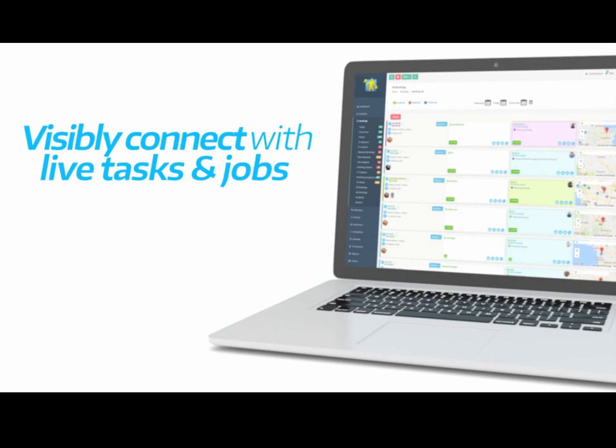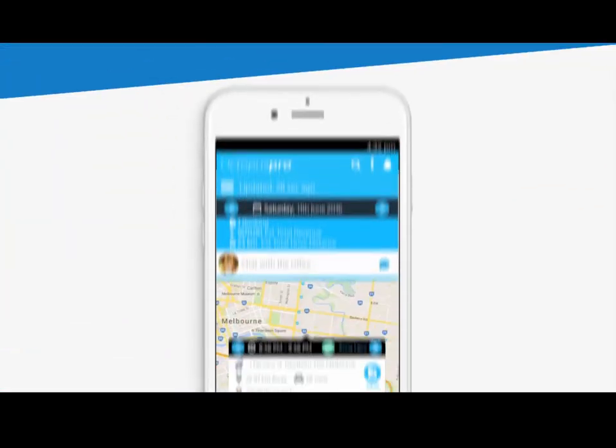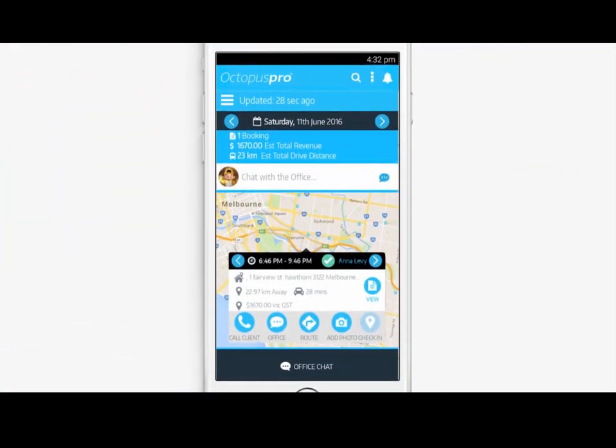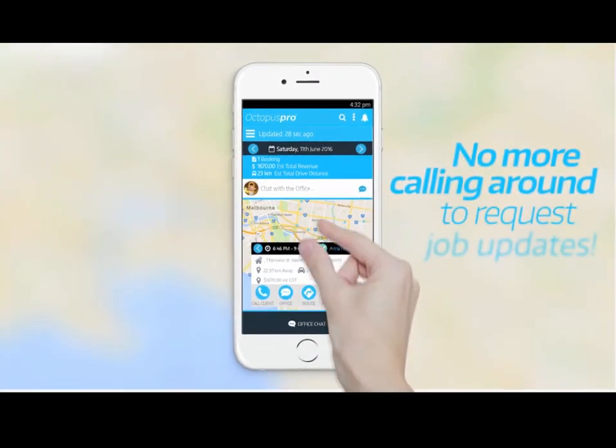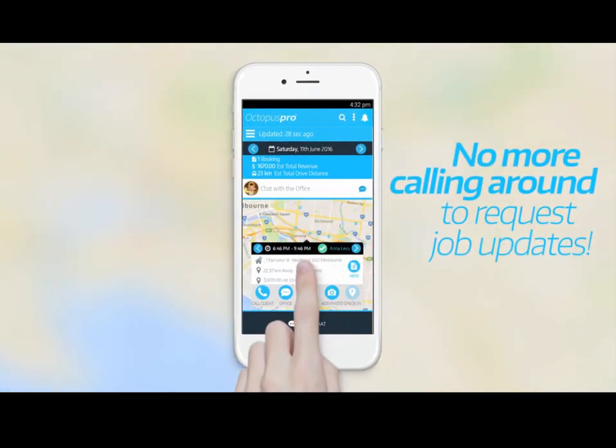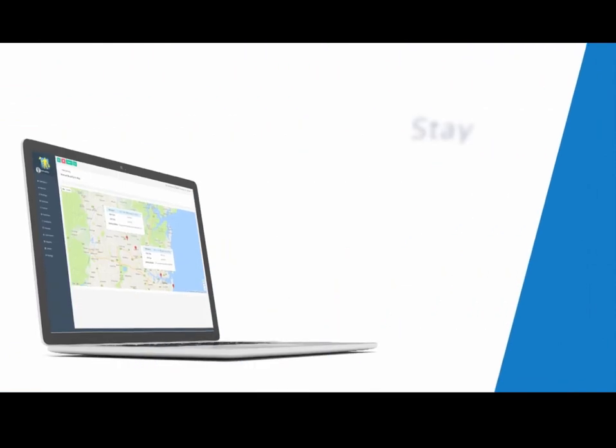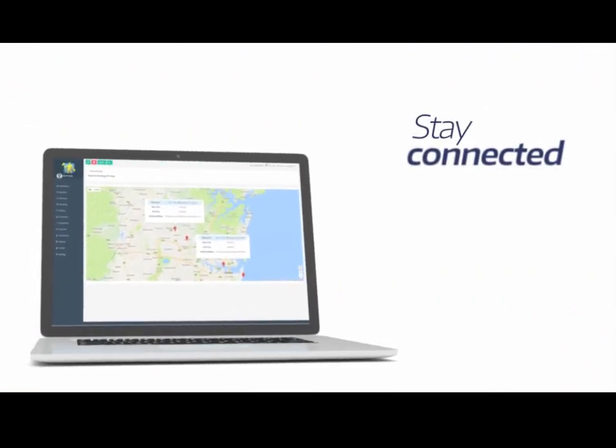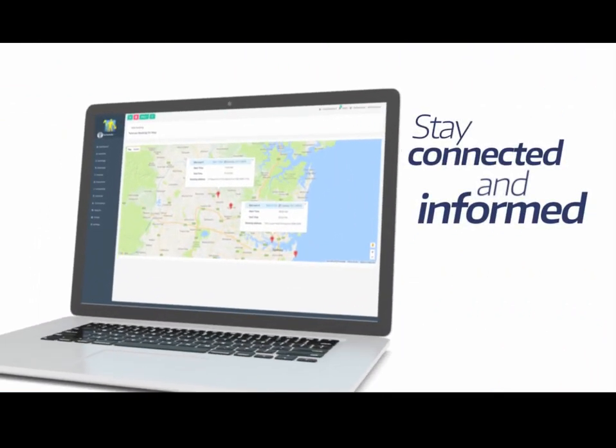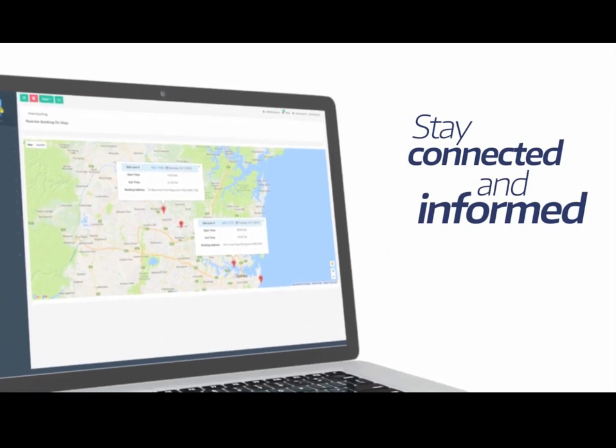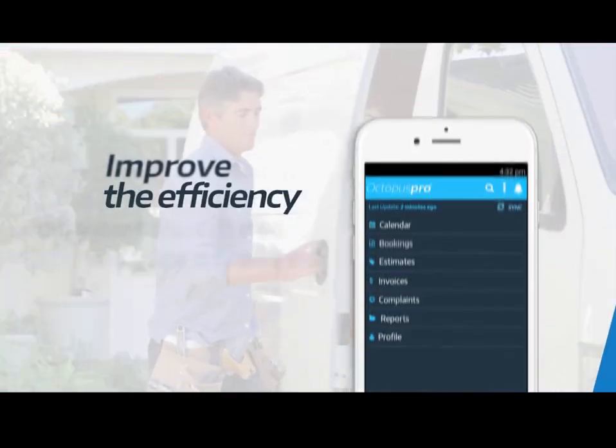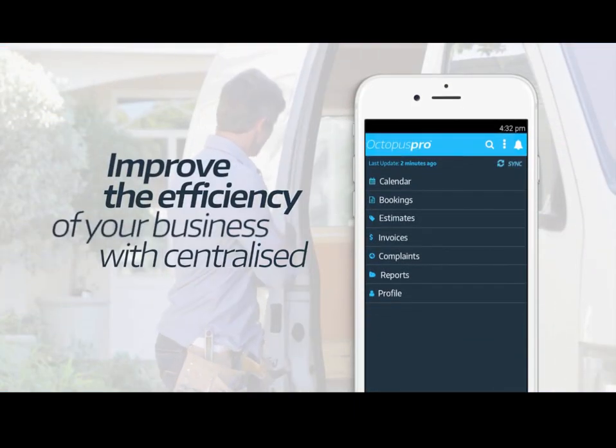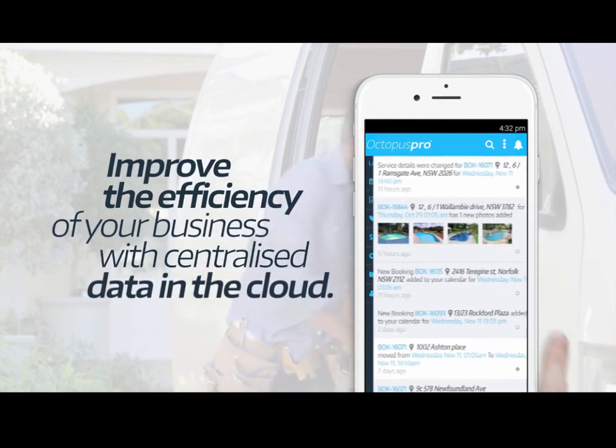Octopus Pro works for any service provider, whether it's out in the field or from a fixed location, and covers industries like cleaning and maintenance, trades and services, car detailing, automotive, appliances, babysitting, beauty, massage, personal training, education and tutoring, and many others.